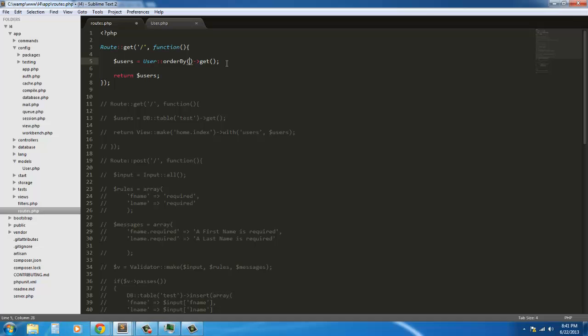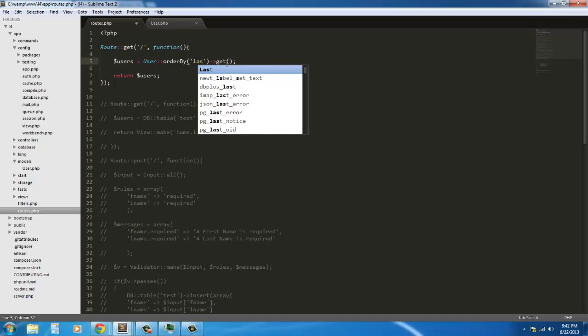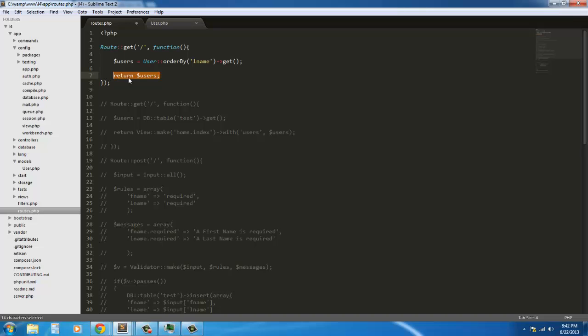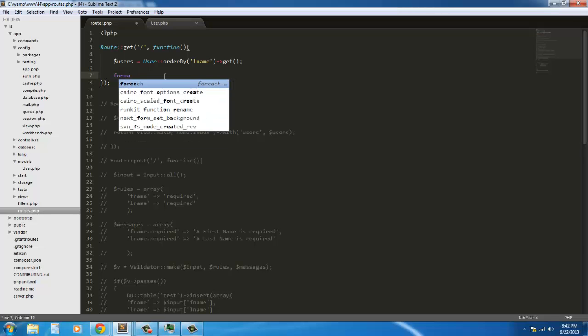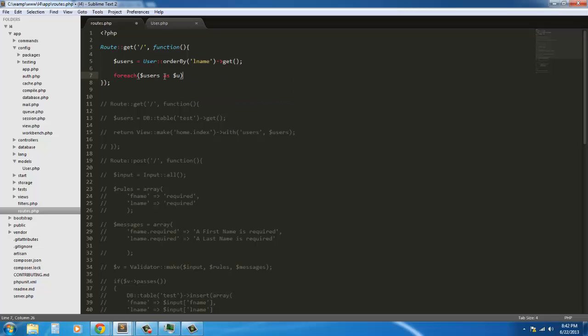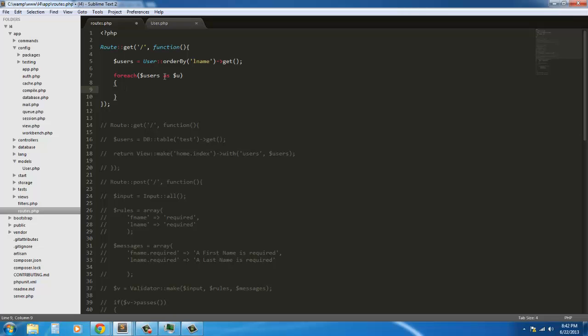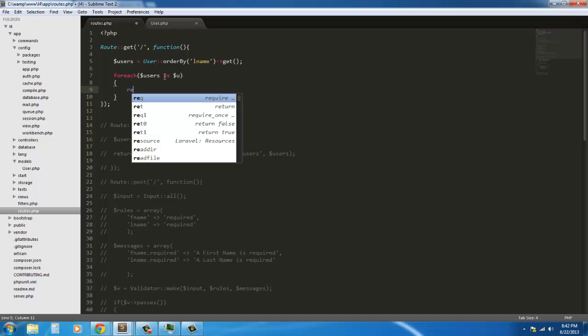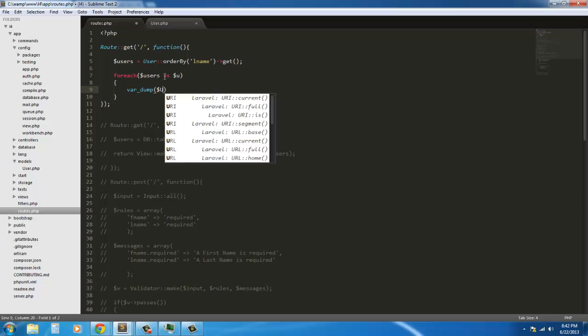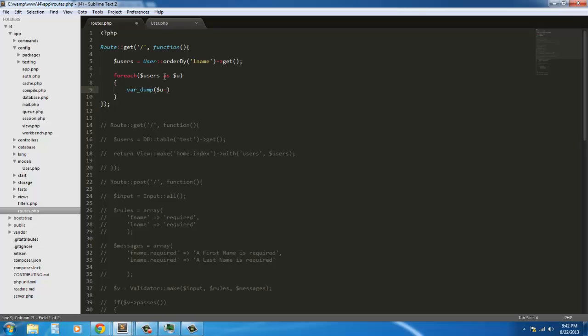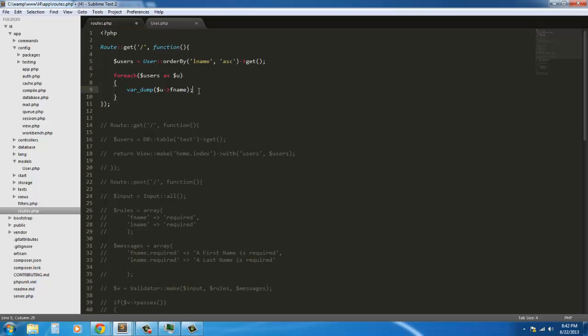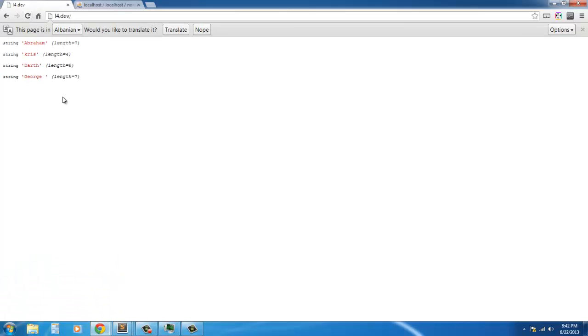So we say order by lname. Another funny thing, if you're trying to do this, if you try to return users, it's not going to do anything. You're going to have to throw it in a loop. So for each, I mean, that's just how eloquent works. For each users as u. This is just to say using heartache, because I've had heartache using it like that. Now we can var dump u fname. And we're going to order last name by ascending. So ascending. That should be good. Go back in, do this. Fresh, and there we go. So, Abraham Lincoln, Chris Rapier, Dodd, Dorothy Vader, George Washington.